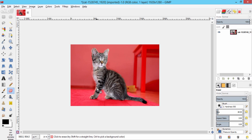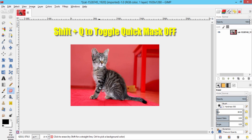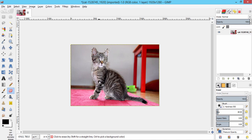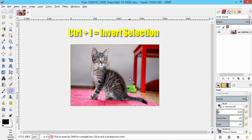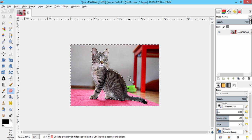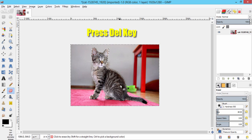After finishing erasing the cat, switch off the mask by pressing Shift plus Q. Now your cat image is selected. We need to remove the background, so invert the selection by pressing Ctrl plus I. Now the selection is inverted — just press Delete on your keyboard to erase the background.